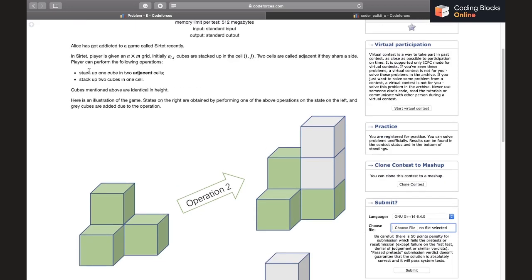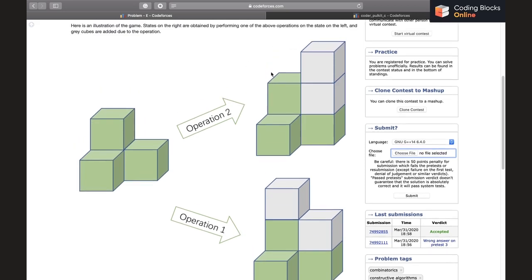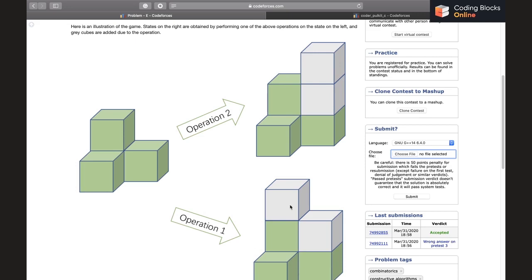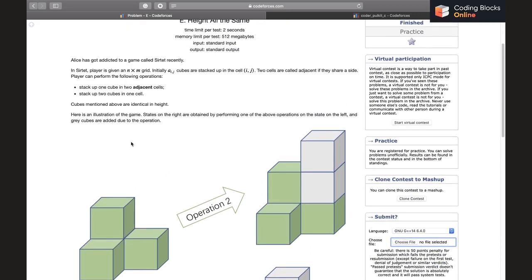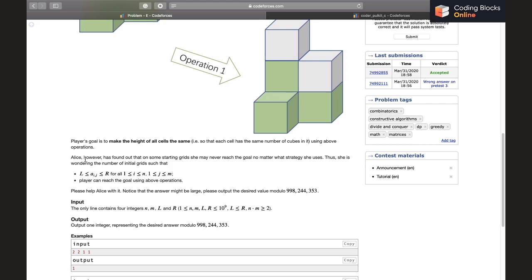The player can perform two operations: first, stack one cube each in two adjacent cells; second, stack two cubes in one cell. For example, if two cells are adjacent we can stack two cubes to either of the cells, or stack one cube each to adjacent cells. The player's goal is to make the height of all cells the same. Alice has found that on some starting grids she may never reach the goal no matter what strategy she uses, so she wonders how many initial grids allow reaching the goal.